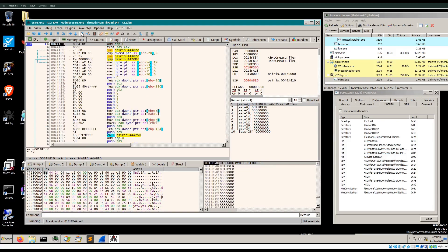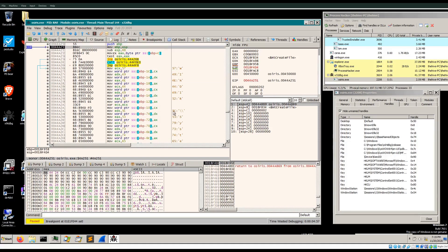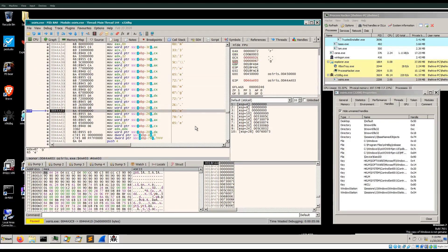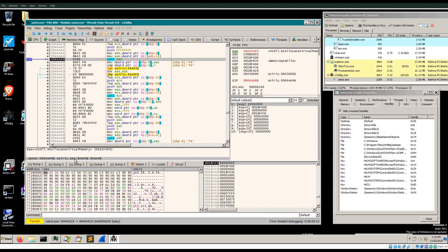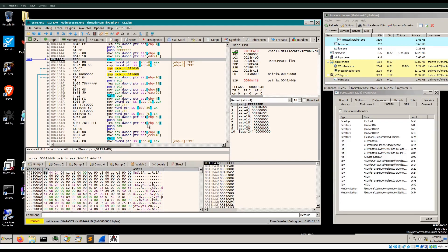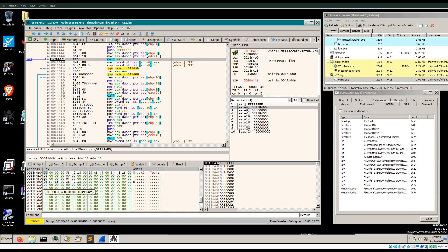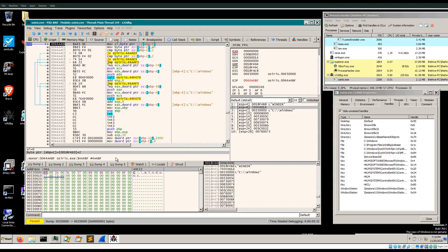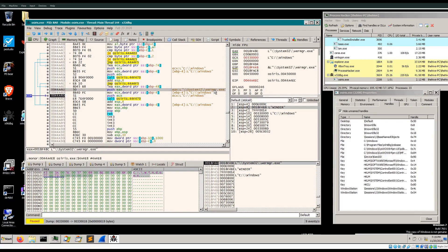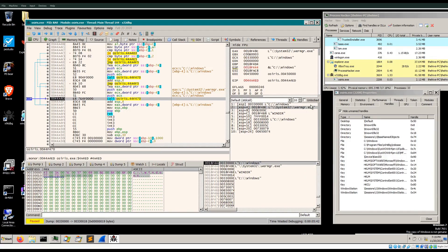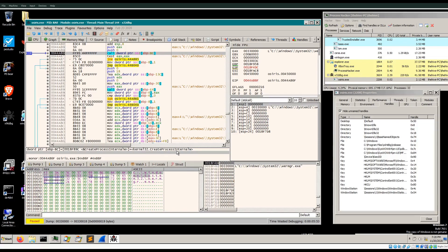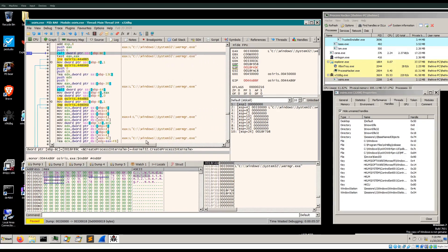Stepping out of this function and stepping into the next, we see it constructs the path to svchost and WerMgr.exe. Letting this execute, we find a call to NtAllocateVirtualMemory — the dropper will allocate a region of memory inside its own process memory. Following the pointer in dump, we can see the sample will write the full path to WerMgr.exe, appending it to the Windows directory. Stepping out and continuing, right away we hit a call to CreateProcessInternalW giving it the full path to WerMgr.exe.